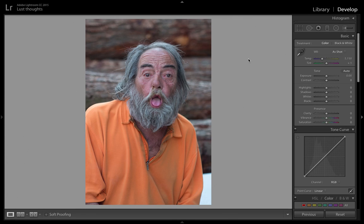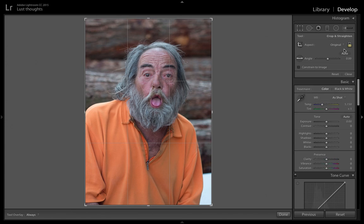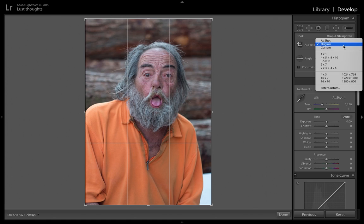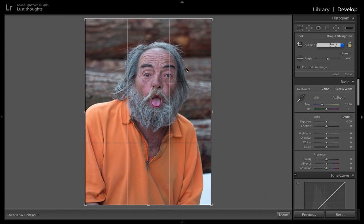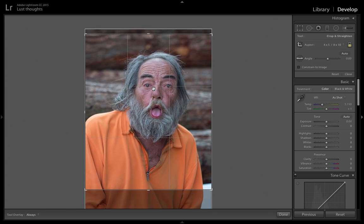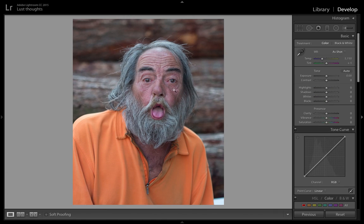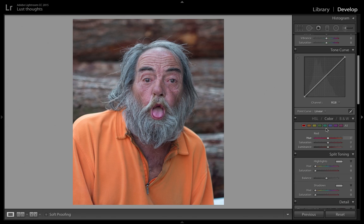Hey guys, welcome back to an editing tutorial. Today I'll be teaching you how to edit street portraits in a really dramatic and urban way. First, I love cropping my images to 4:5 because my work is going on Instagram — I think it looks okay.